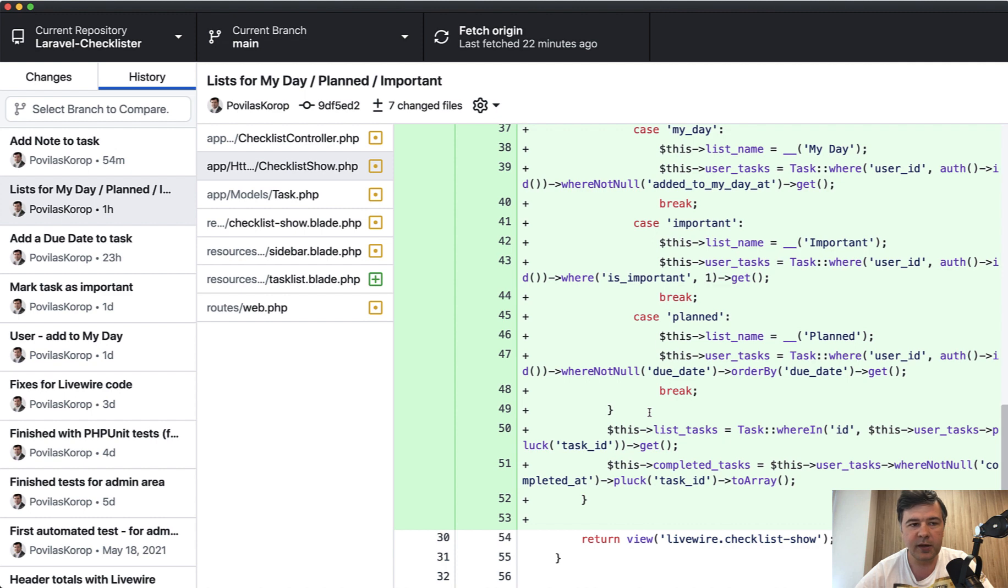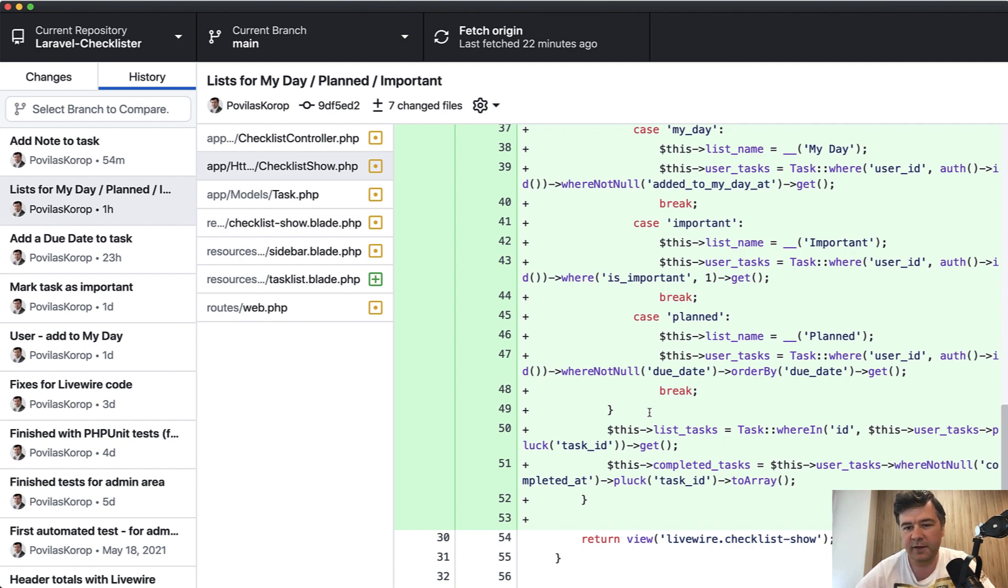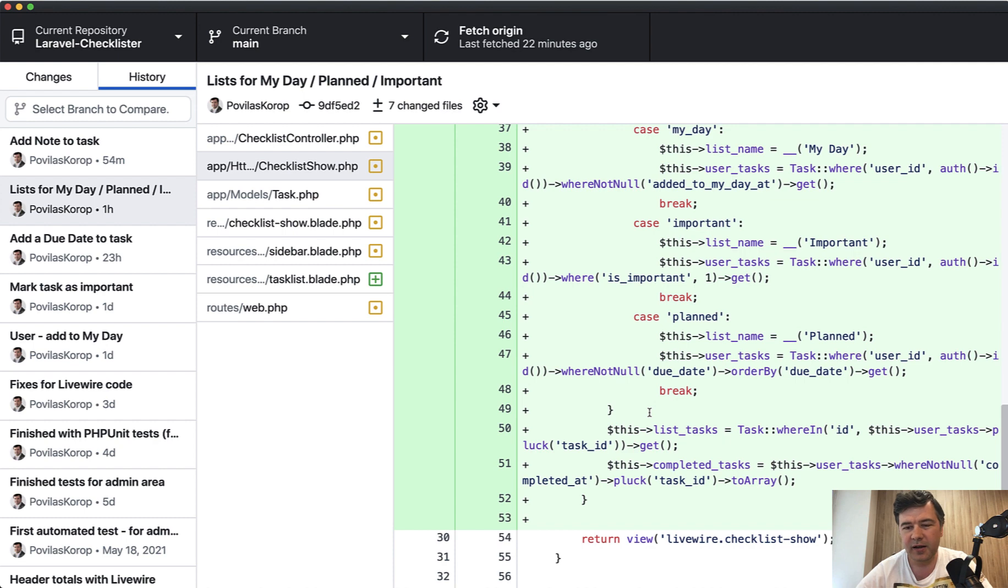Maybe thinking back, it would have made sense to change the structure to have user tasks as a separate database table and not in the same tasks table. But I've kind of made a bet on that version and now it's kind of too late to change. So we will continue with that. It's kind of working okay. I guess a bit complex to understand, but it works.